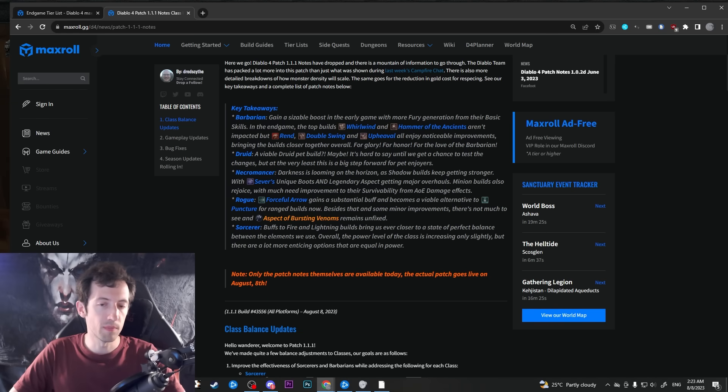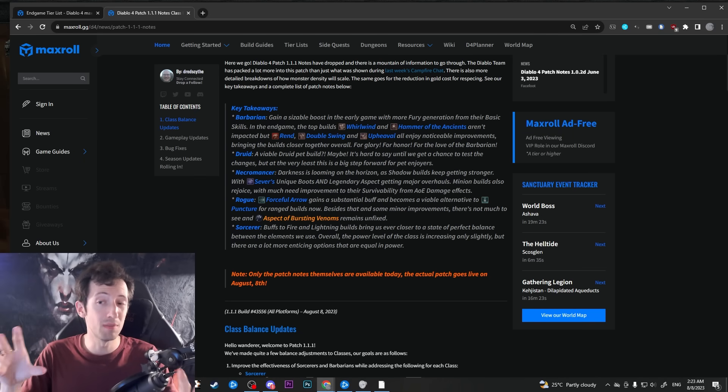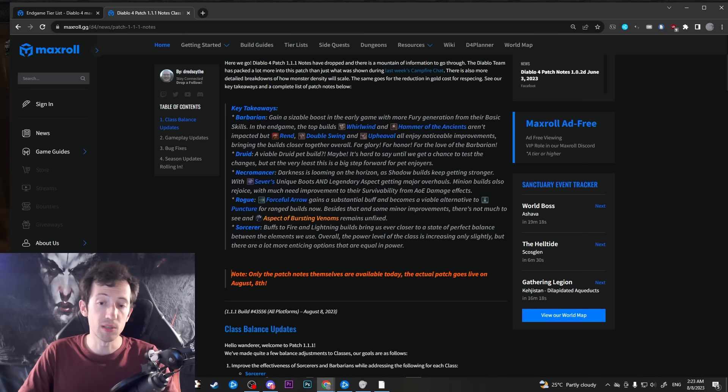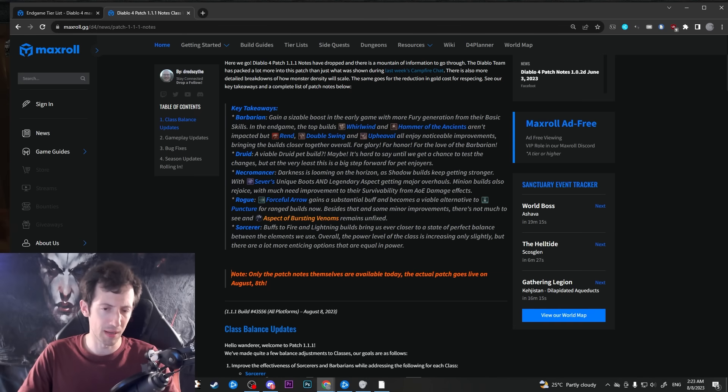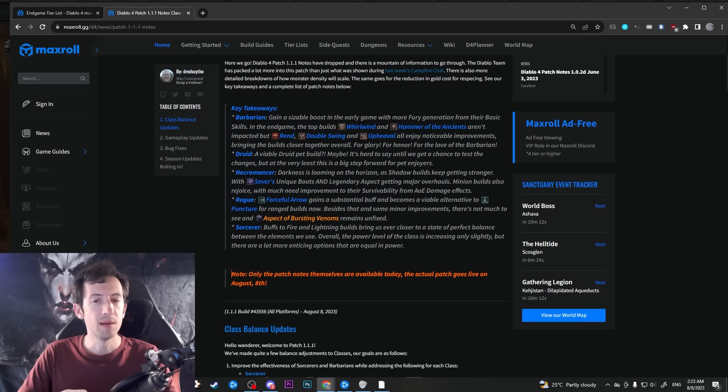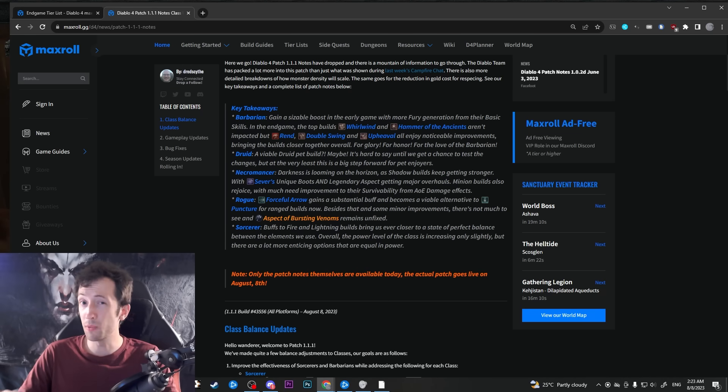Overall, what you need to know is that a lot of the classes are moving closer together. So especially the builds within that class move closer together. Now this patch mostly buffs sorcerers and barbs, but they are not suddenly becoming the top classes.